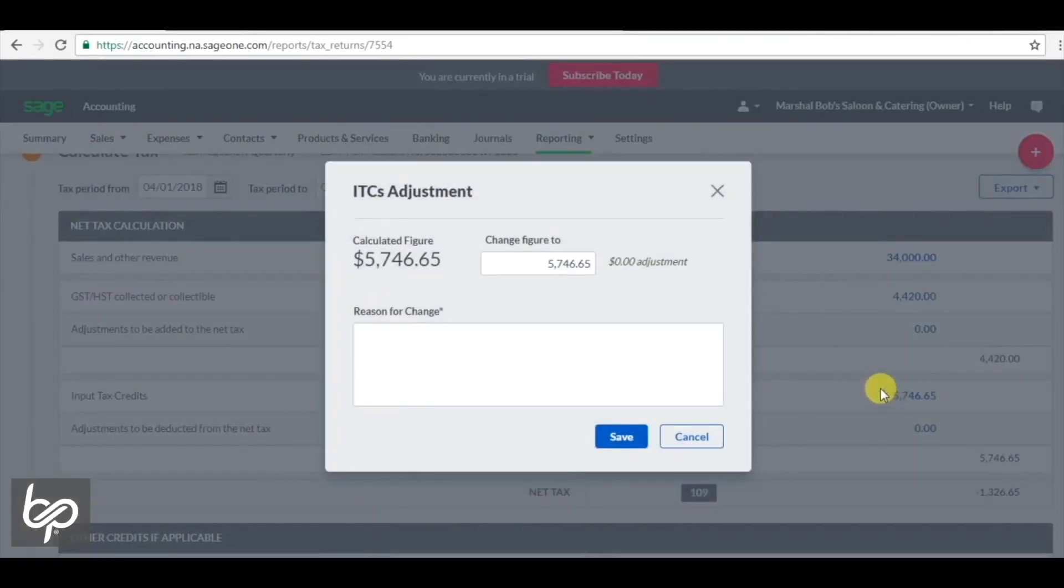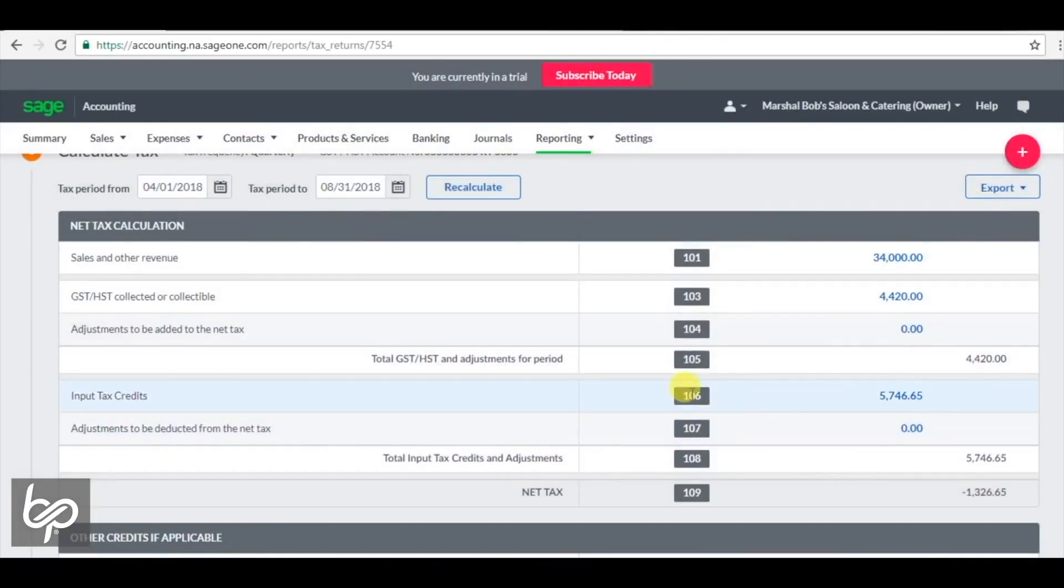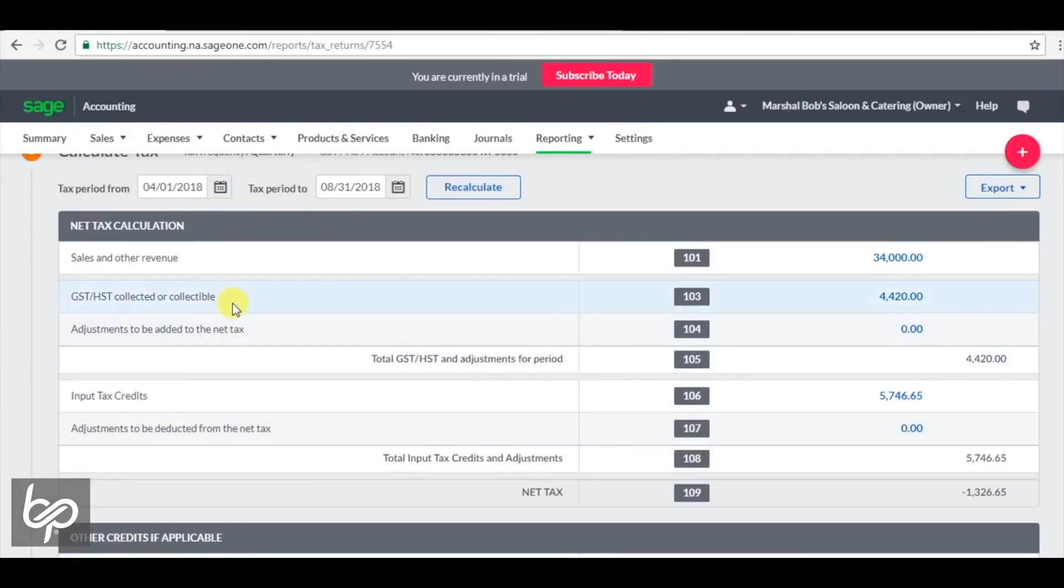In this case, some construction projects they had going on outweighed the typical sales revenue. If we want to make this look more like a typical scenario where someone is actually paying out sales taxes, generally speaking, you're not getting a credit back unless you're in a period where you're having a massive launch.